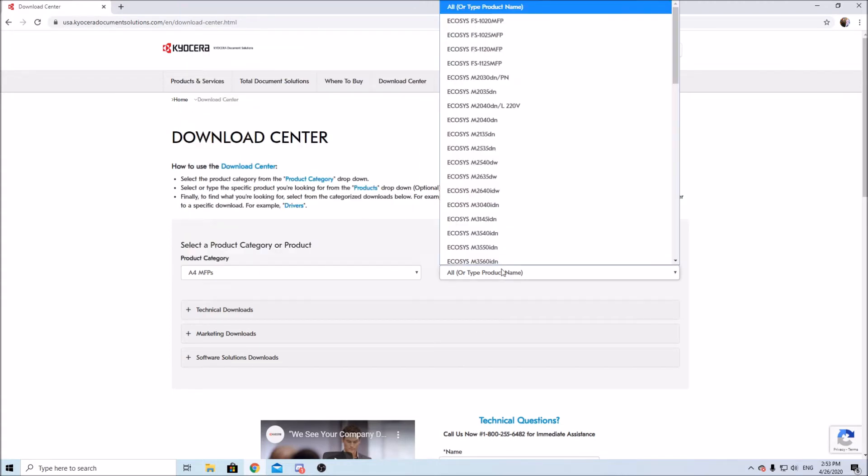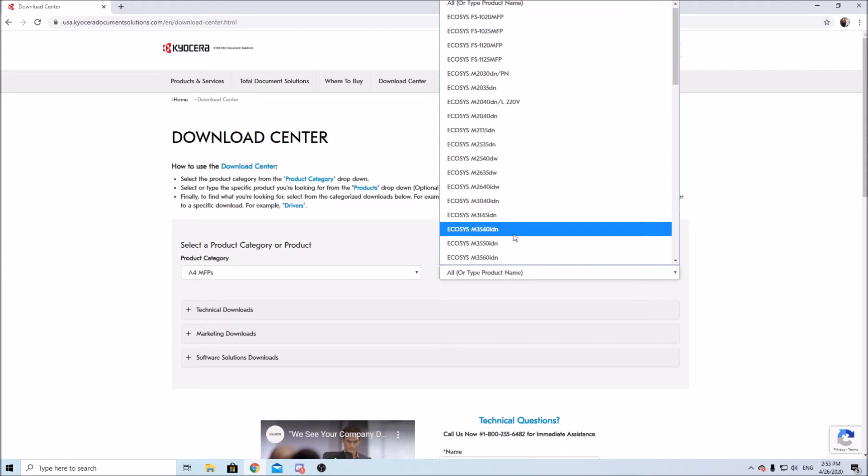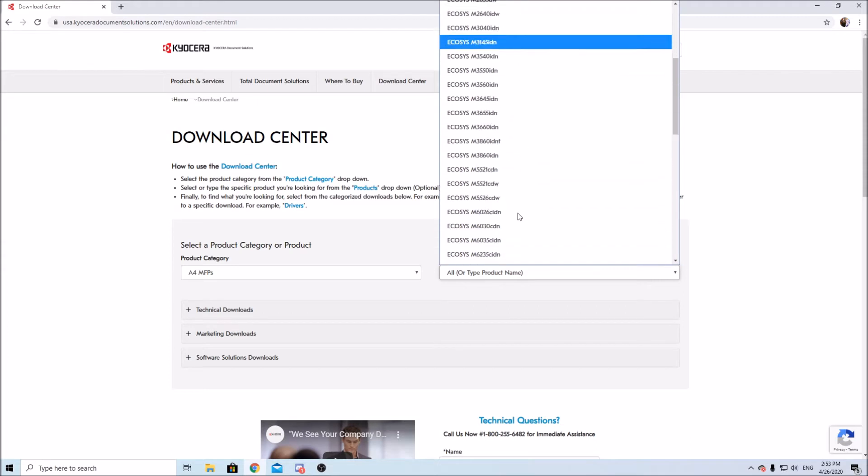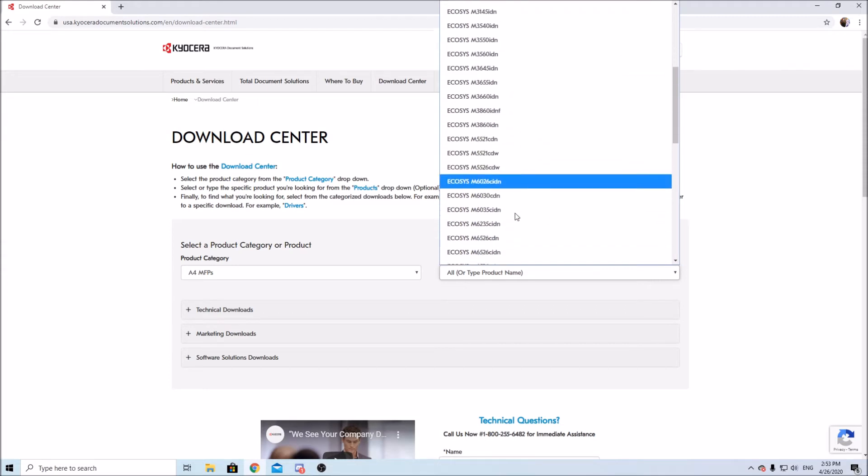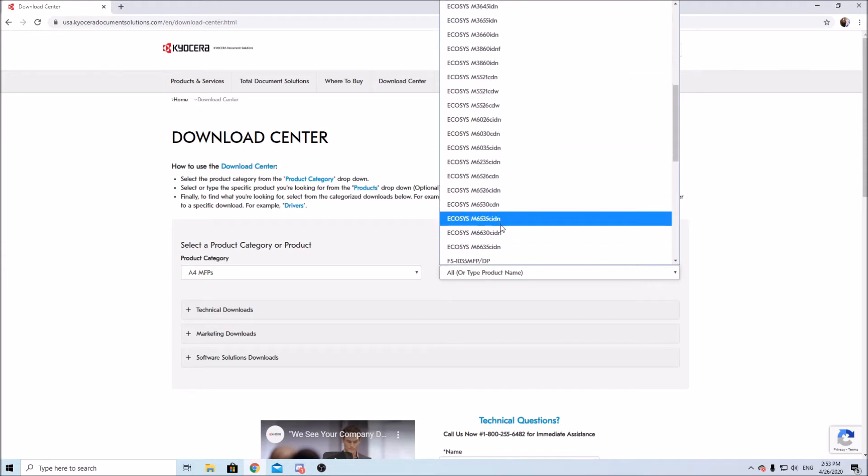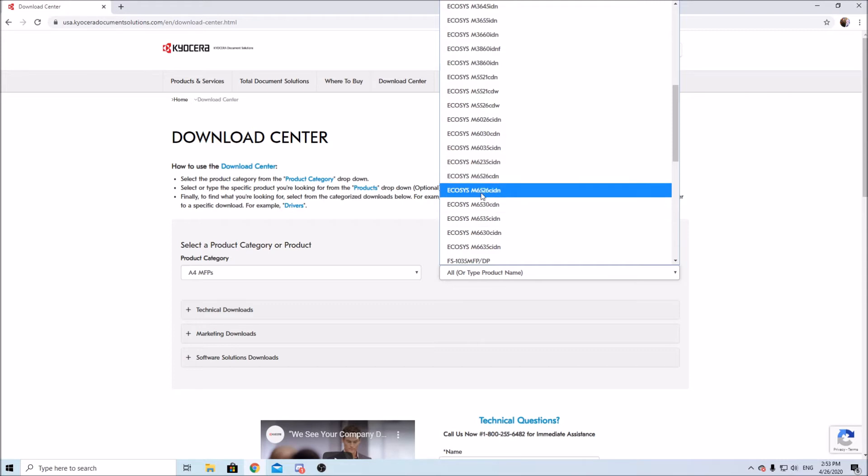Okay so we'll just look up the model number here. Here we go now we'll go to technical downloads.